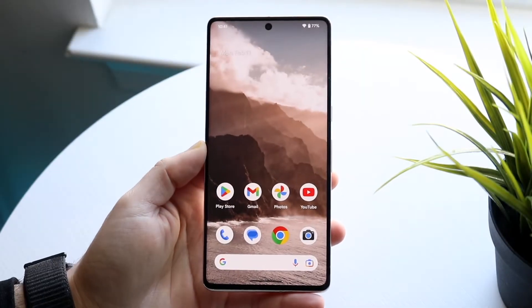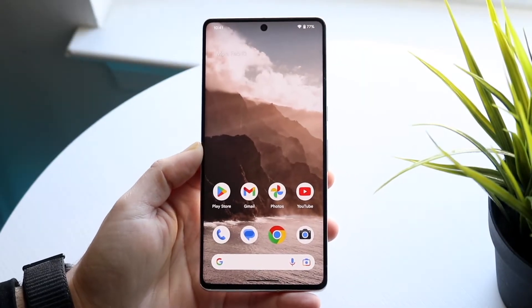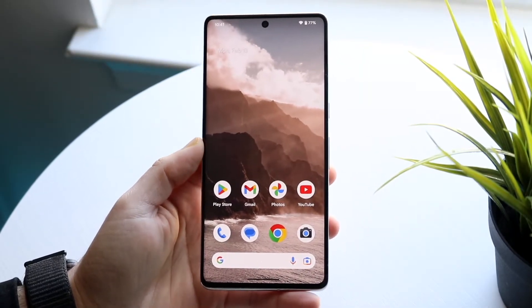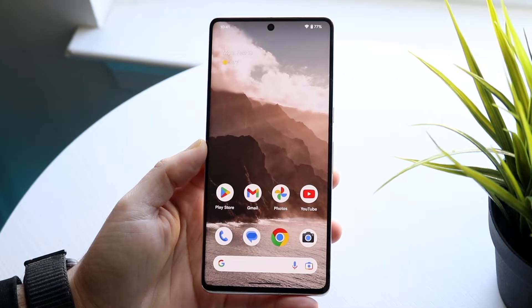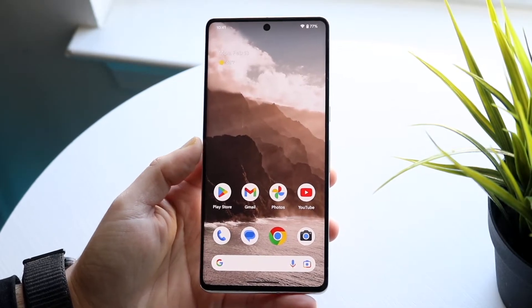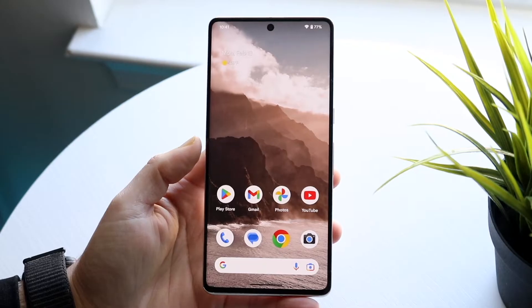Hello, everyone. I'll be trying to figure out how you can turn on or off your autocorrect on your Android phone. Doing this is actually very basic, and it really doesn't take too much time.